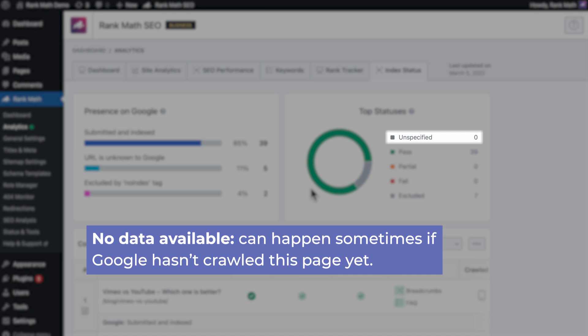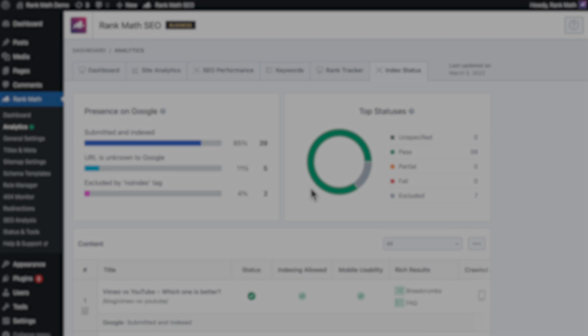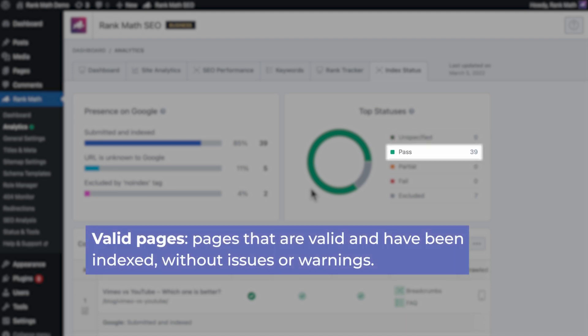Unspecified corresponds to no data available, which can happen sometimes if Google hasn't crawled this page yet. Pass means valid pages, which are the pages that are valid and have been indexed without issues or warnings.